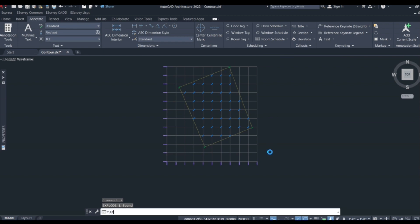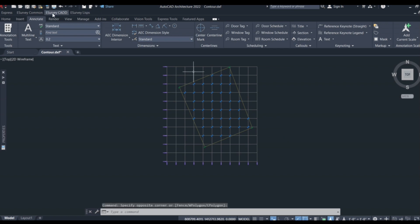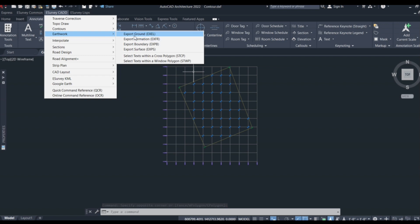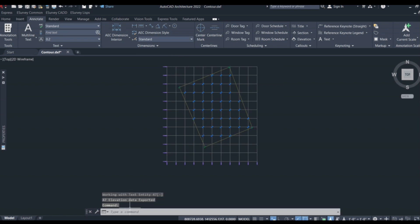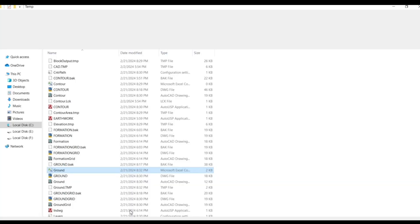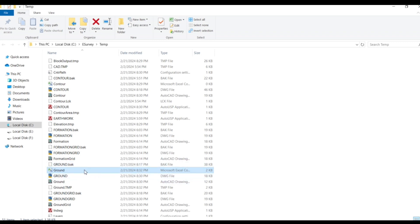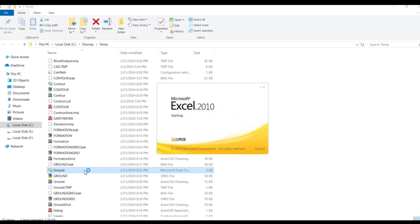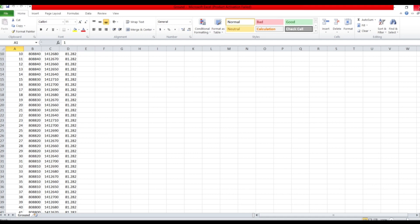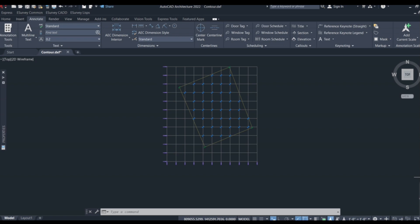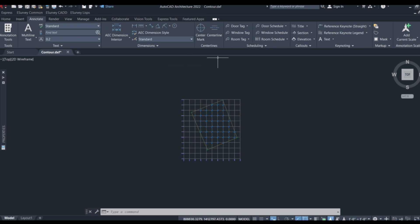Let's check the Export Ground. You can select Export Ground to Excel. Now we have to click on Excel and select it. Now we have to click on Excel and click on FGL. Now we have to save it. In the complete area, we have to click on Excel and FGL. Now we have to close.